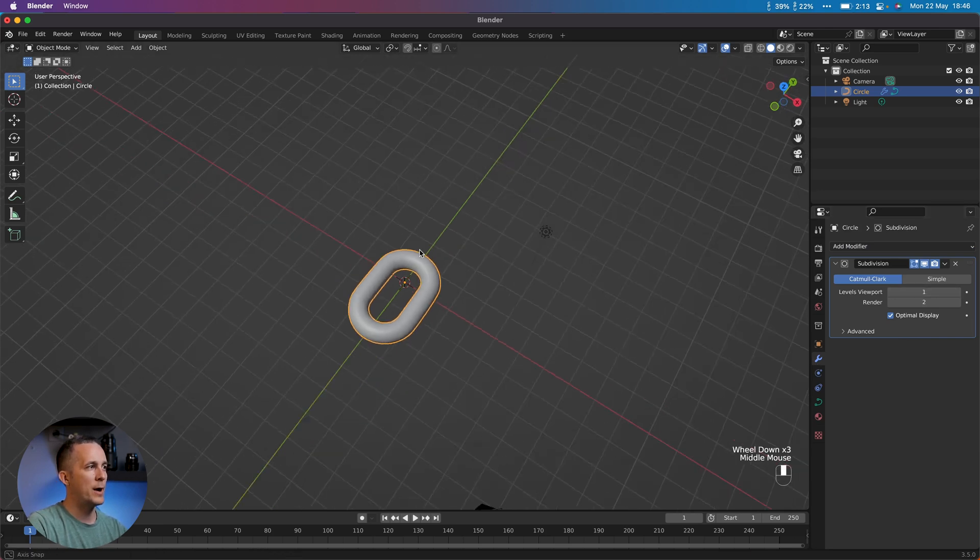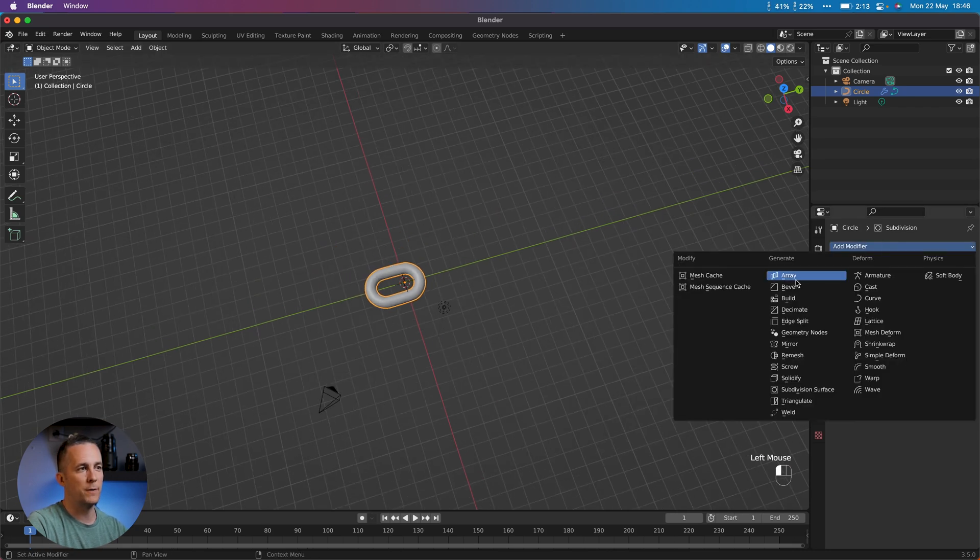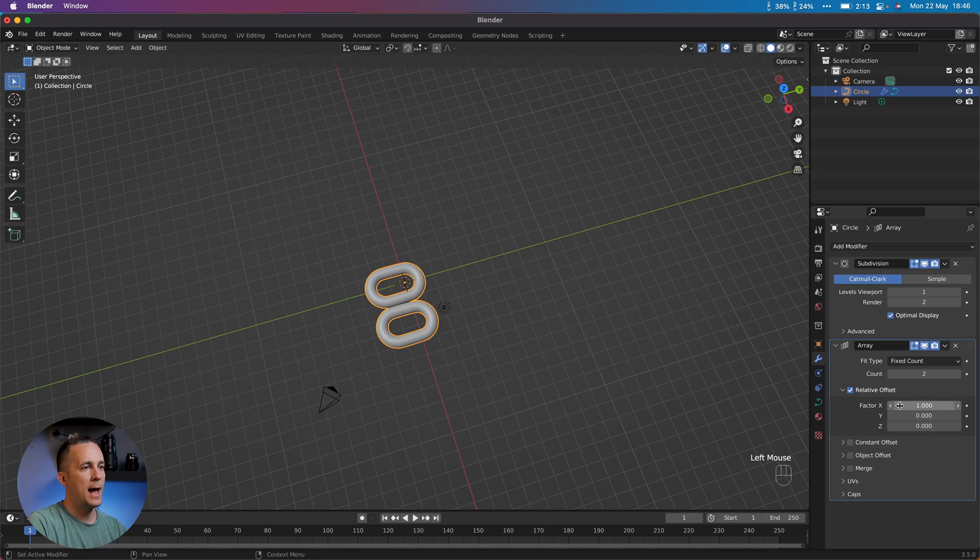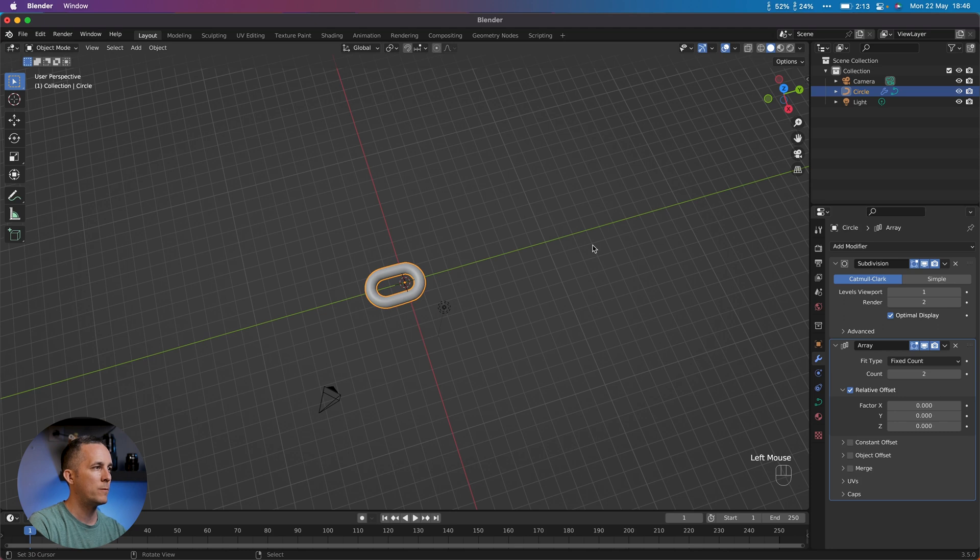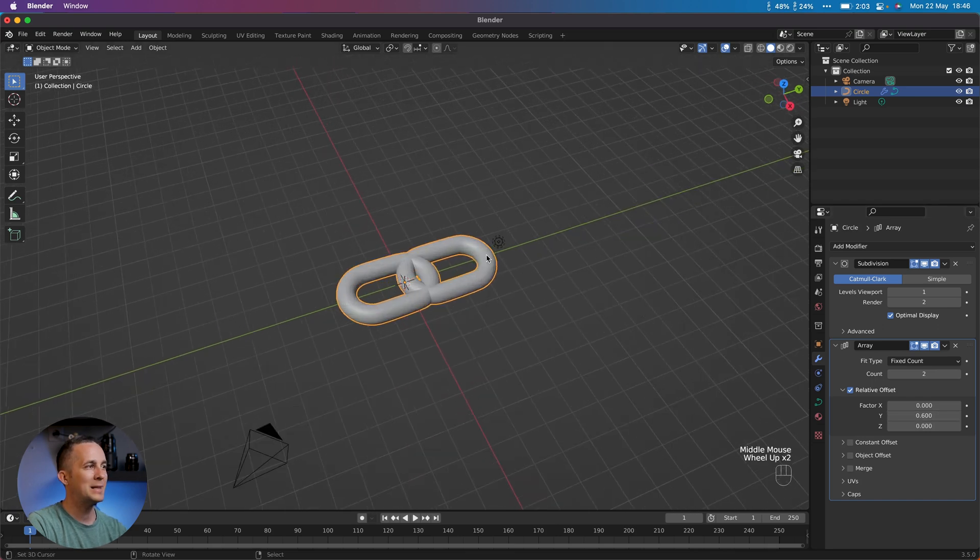Now it's time to add array of these links to create a chain. Just go here to the modifiers, add Array modifier. Because it's on X axis we don't want that. We want to zero out this. We have Y axis here. Just press and hold Shift and move it where you think it's okay.